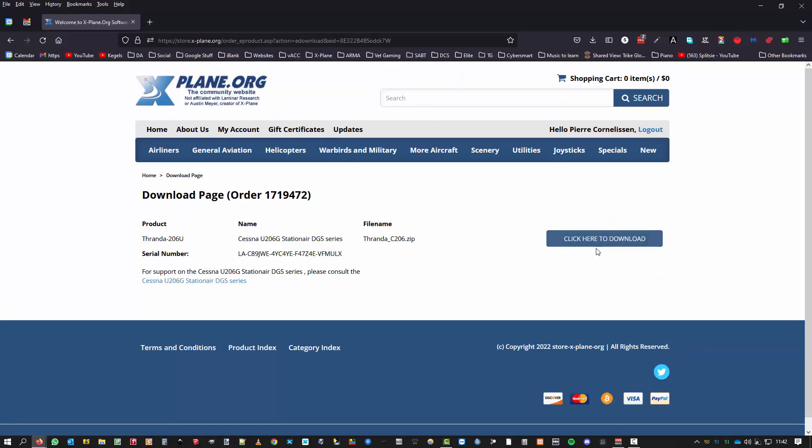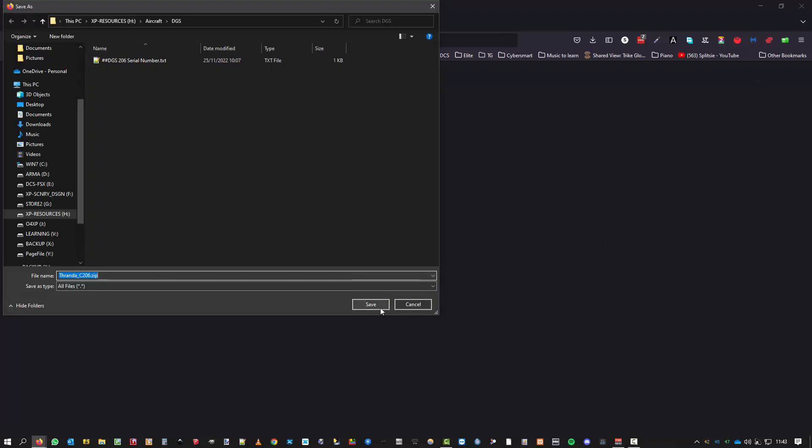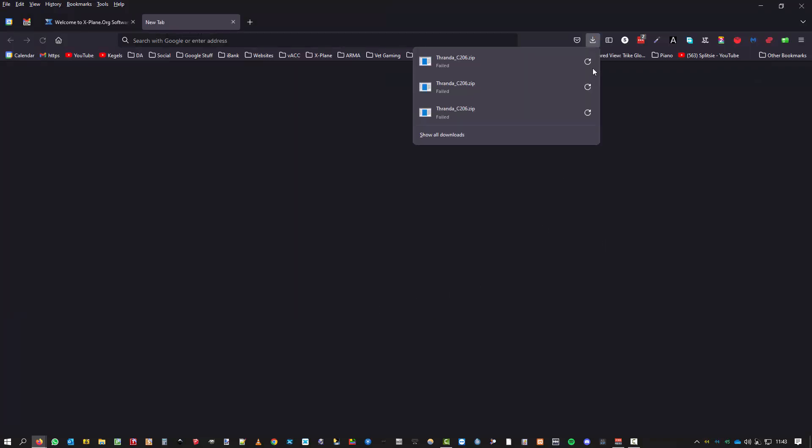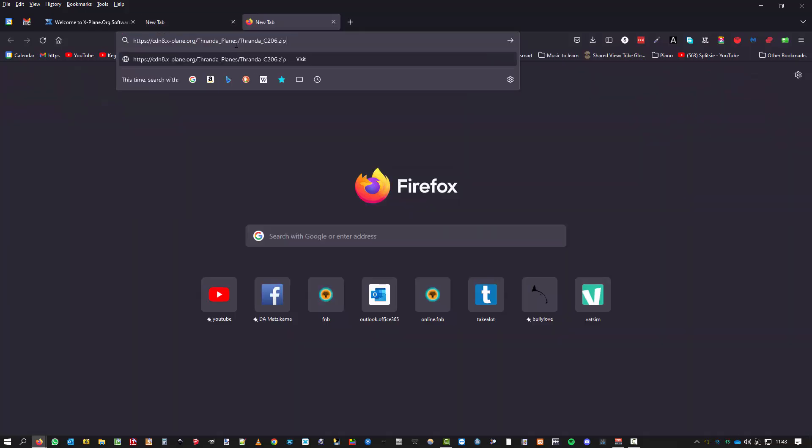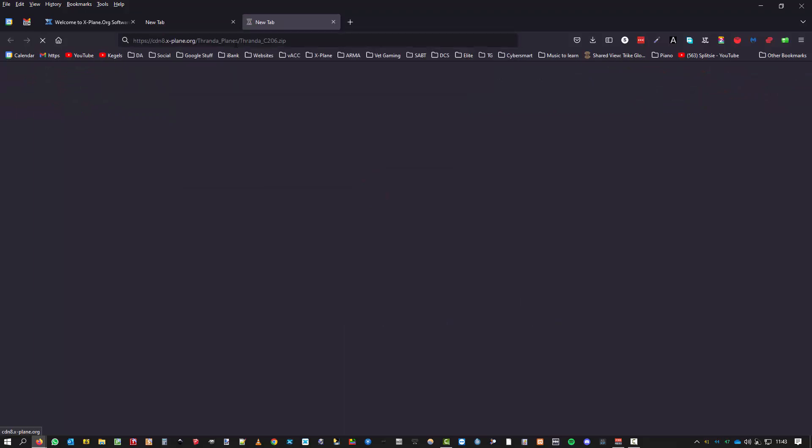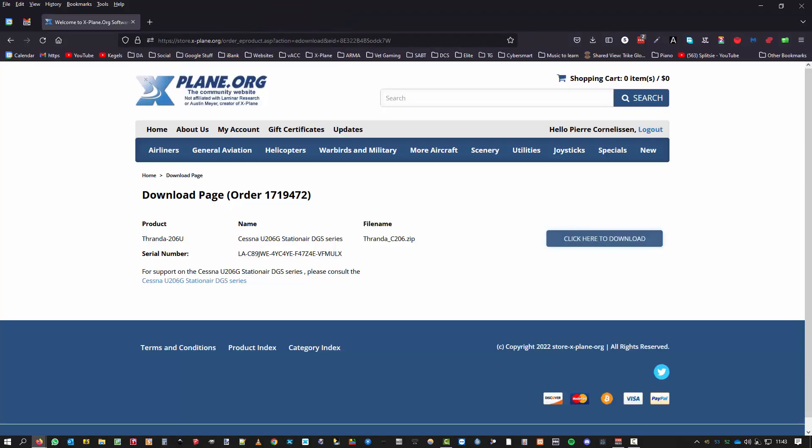I get to my order and I click here on the download, and then I get to this page again where I need to click to download, and I've got the same issue. It doesn't run a download. So what I do is I copy the download link and I try again, Control+V, and it tells me it's forbidden. I can't get in there.